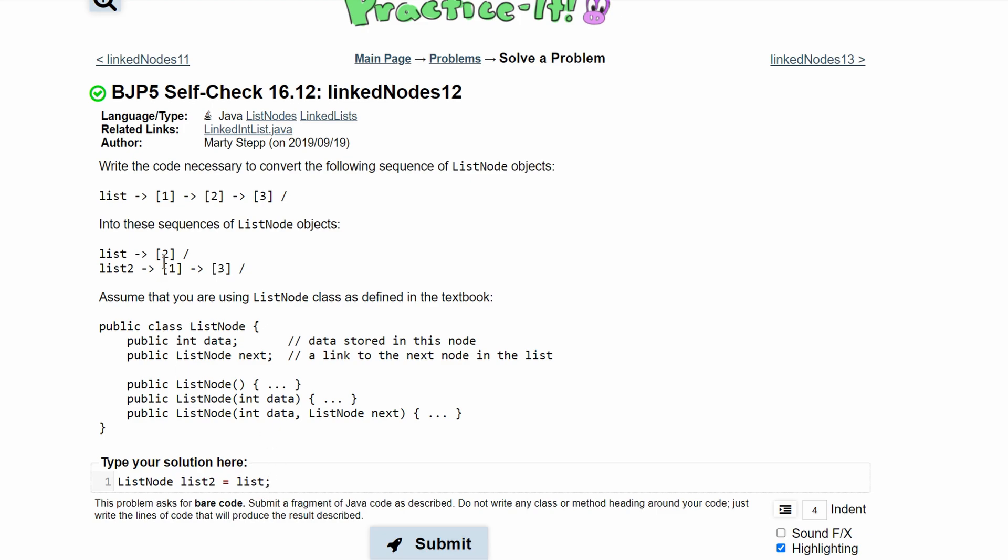What this is doing is it's getting the first value. List.next would be 2, and list.next.next is 3, and then list.next.next.next would be null. So currently our list2 has the value 1 in it.